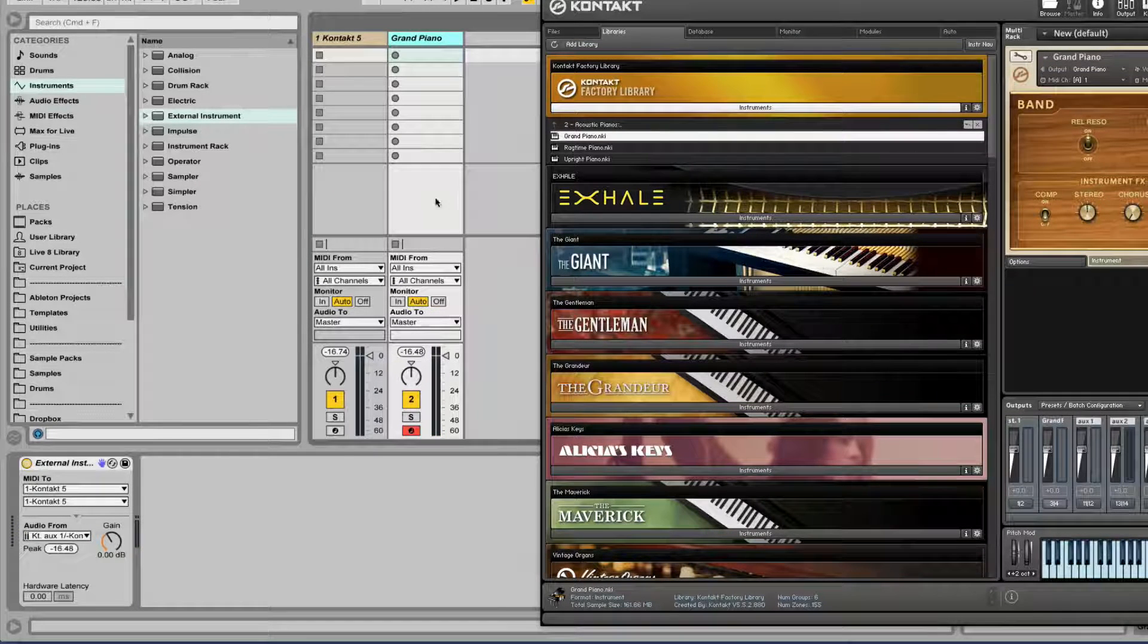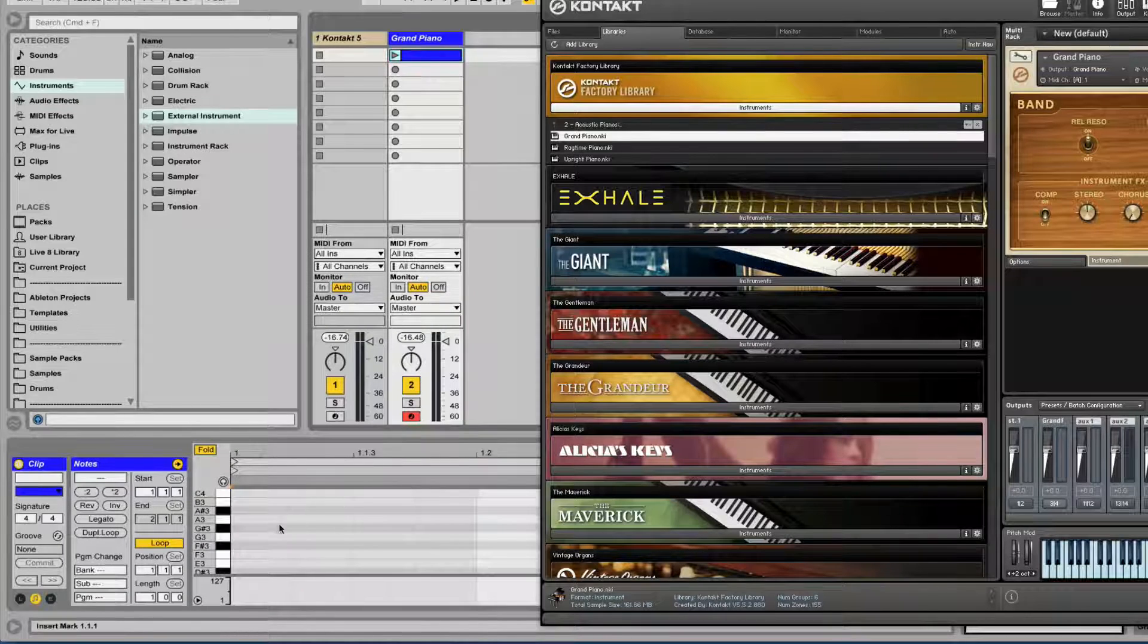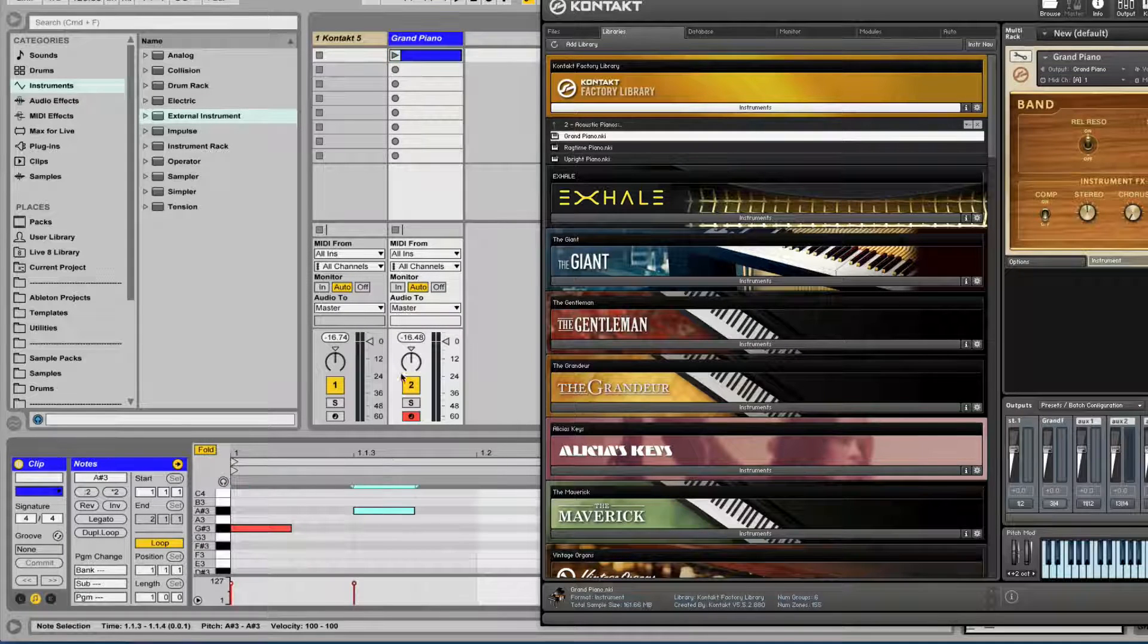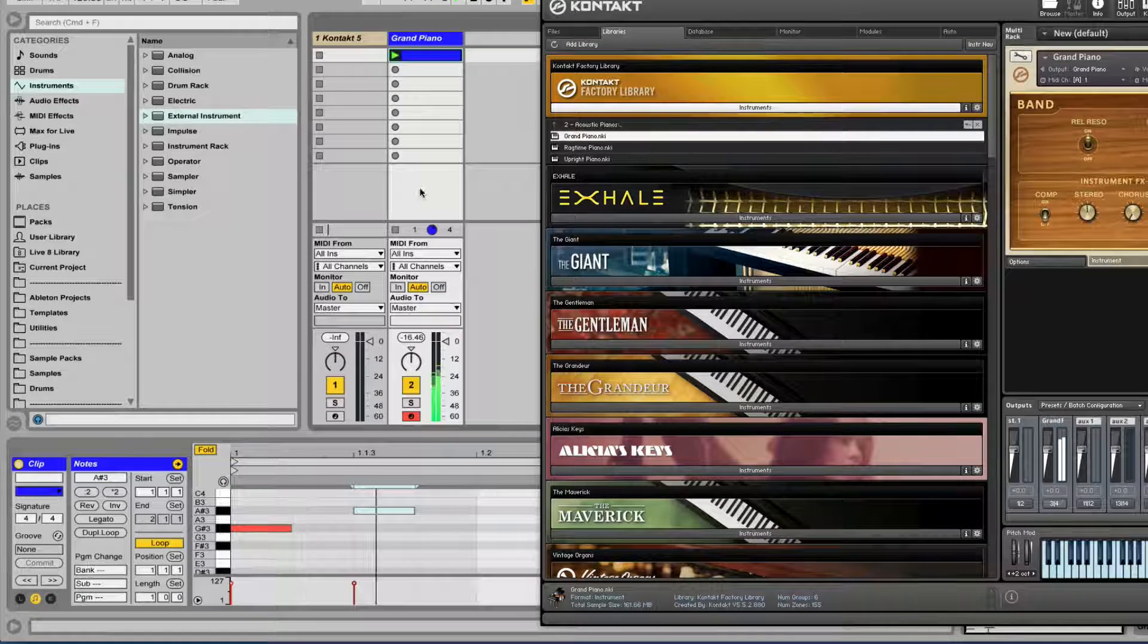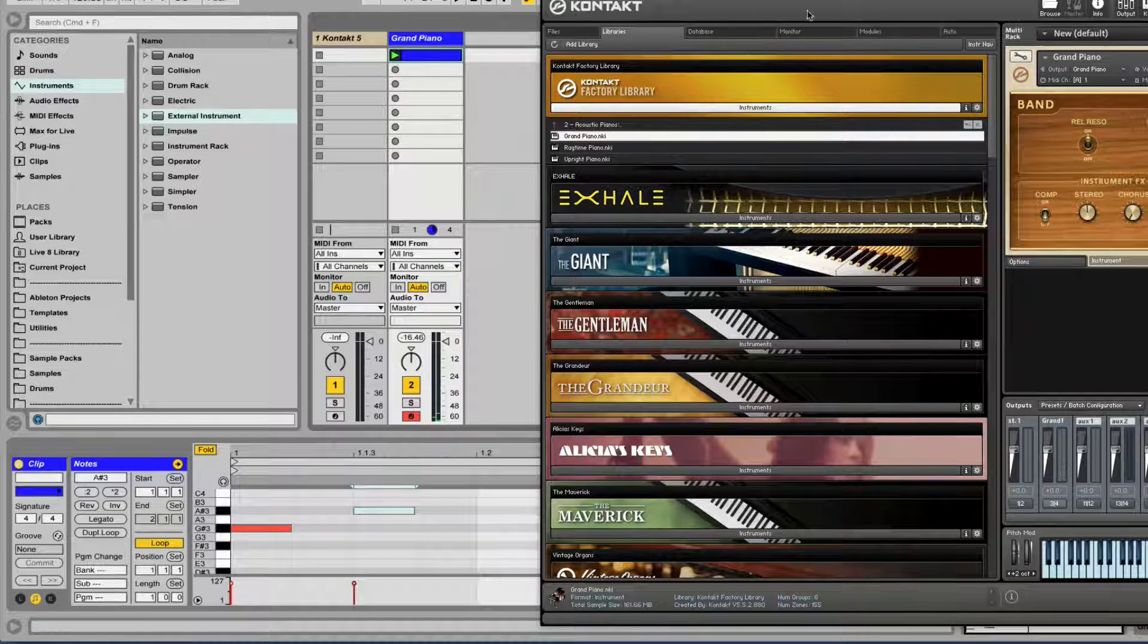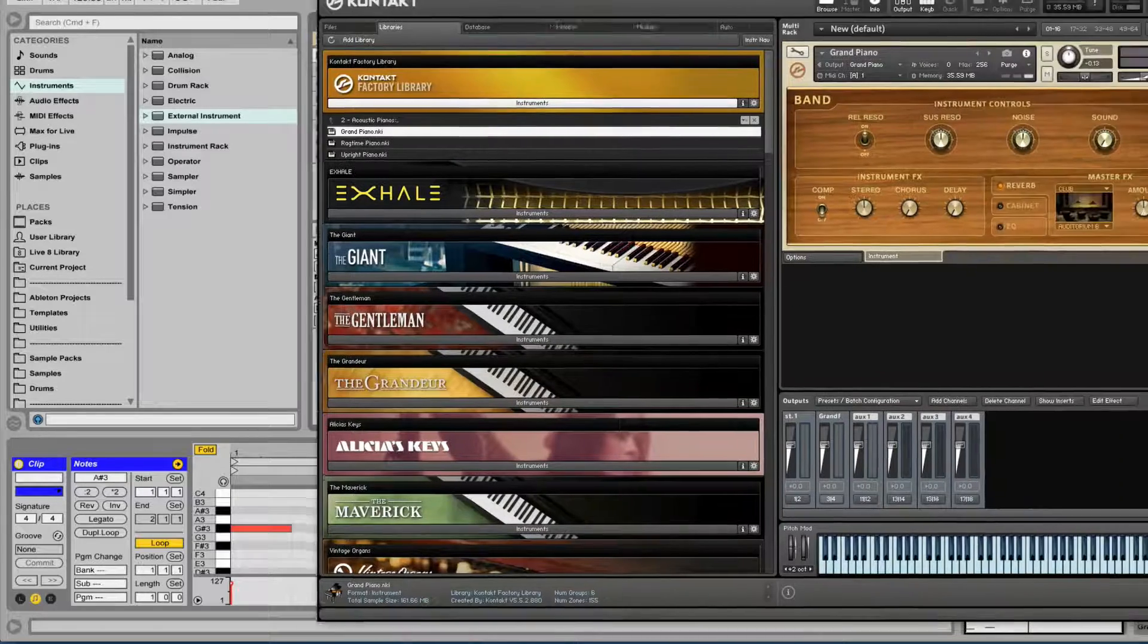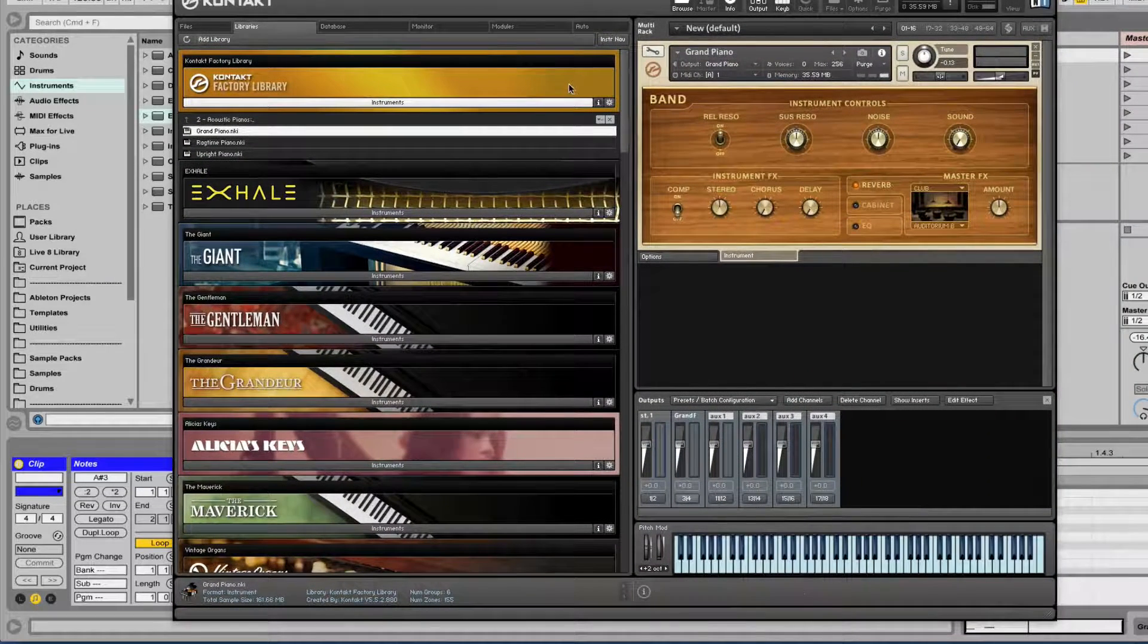And it's controlled. We can sequence it with MIDI. And it's only on this track. Now in Kontakt, let's add another instrument.